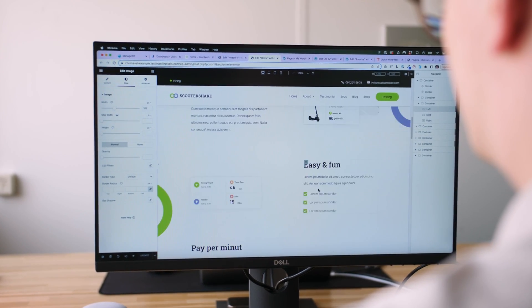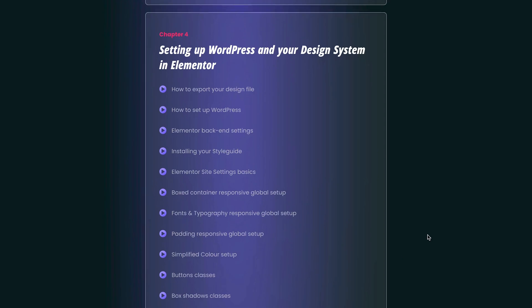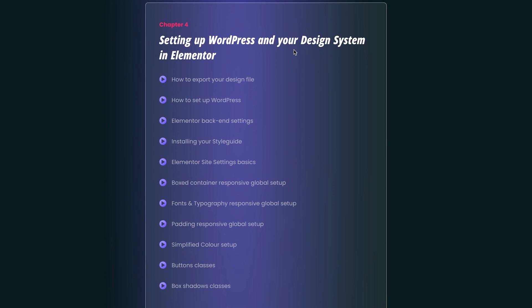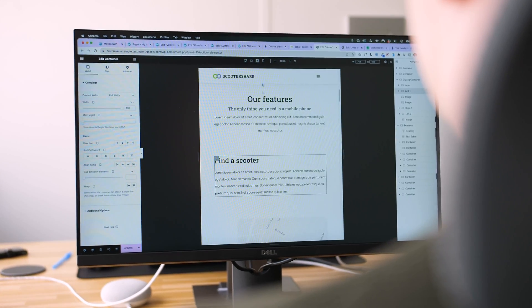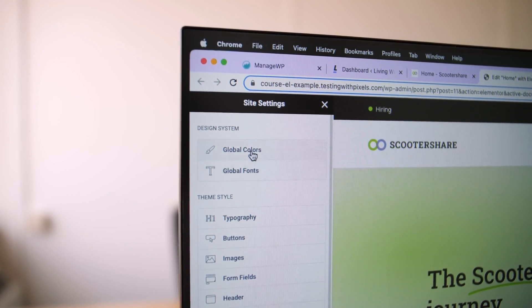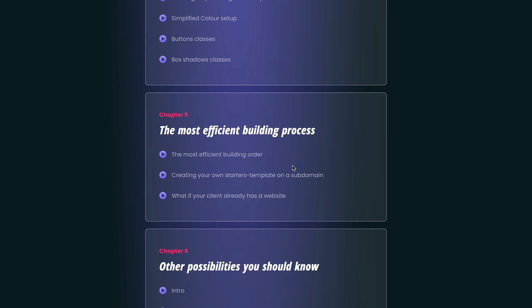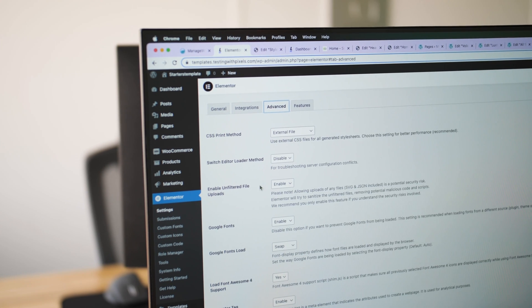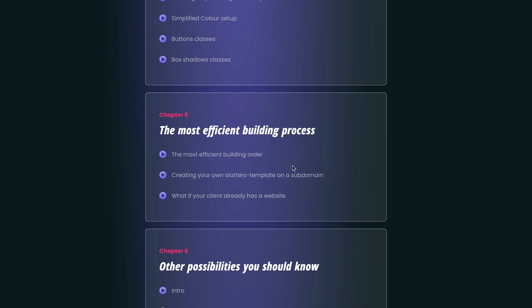Then we will move on to a more practical visual chapter about layout and positioning, where we will also cover the new container in depth — which is the new skeleton used for all Elementor websites. Then we move on to the setting up chapter, where I will show you how to set up Elementor and WordPress for desktop, tablet, and mobile. The whole site settings and classes will be explained here. And then you will be ready for the next chapter, which is the most efficient building workflow.